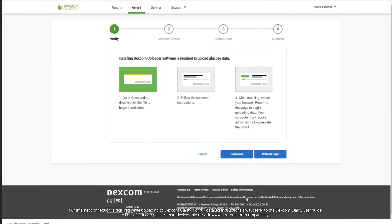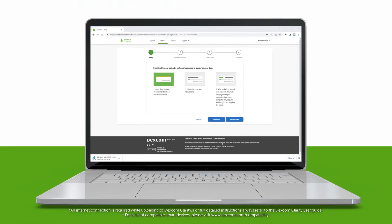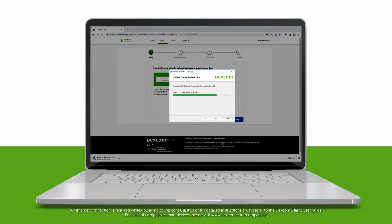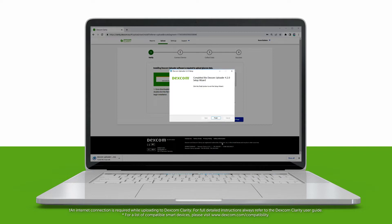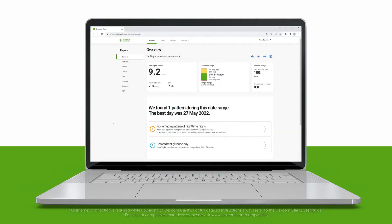Open the file and follow the instructions to install the uploader onto your computer. When it asks if you want to continue and install, click through the prompts. When it's done, return to Clarity and refresh the page.